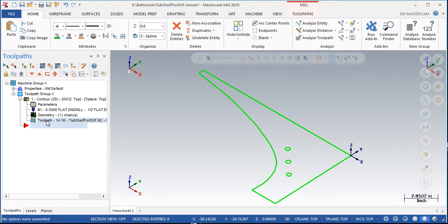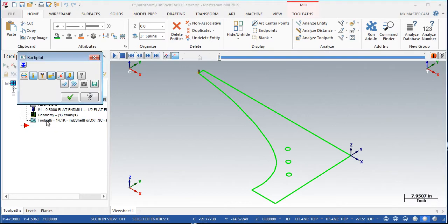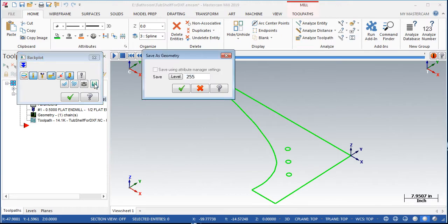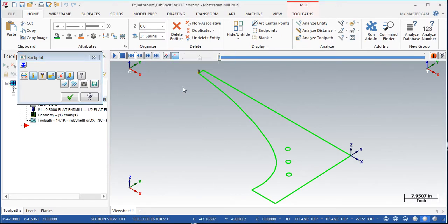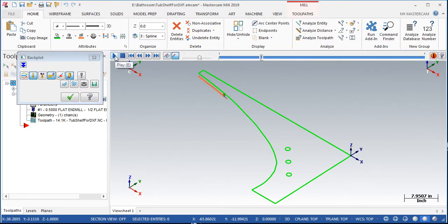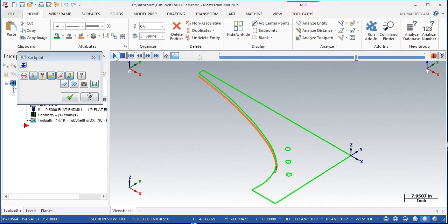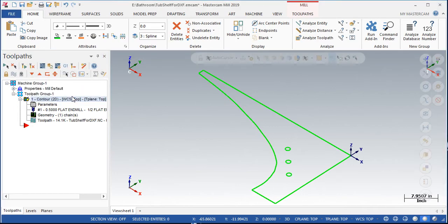Next, I'll select the backplot, then the save as geometry option. I'll accept this to save the geometry, then play the simulation. I'll exit the simulation.